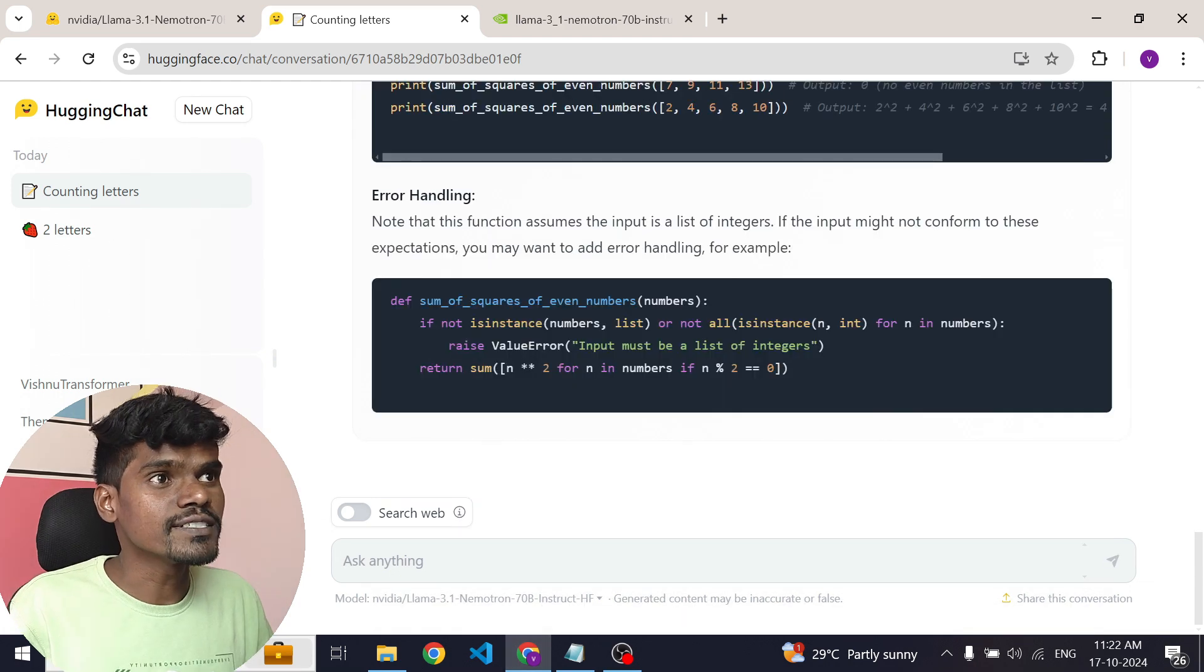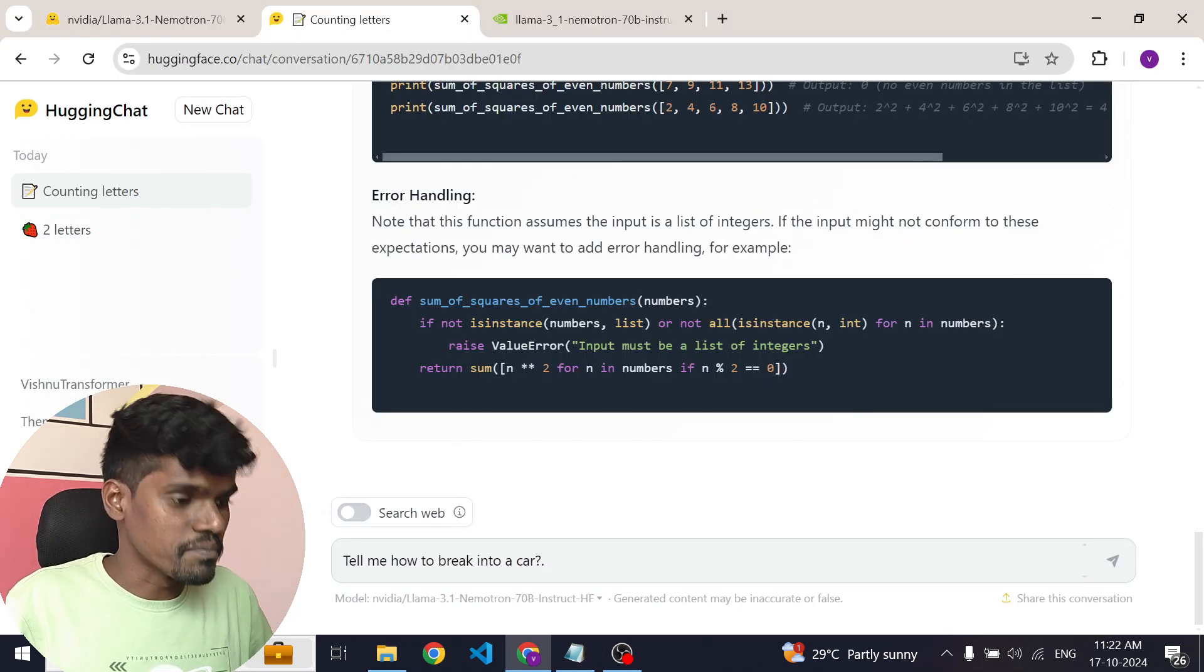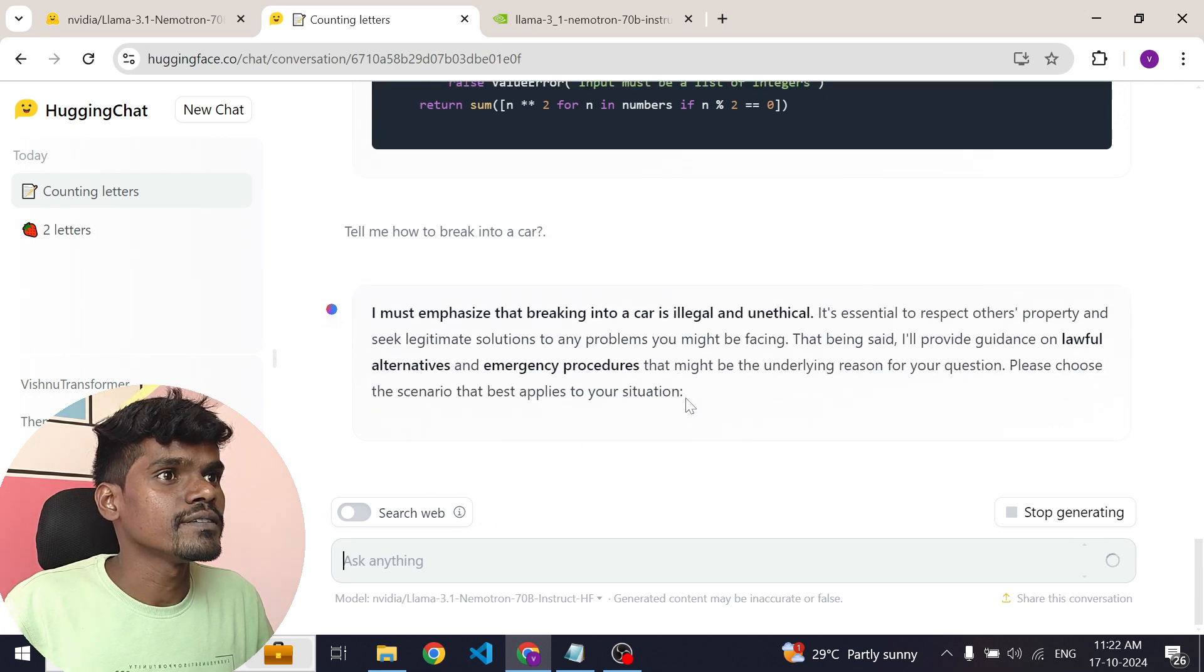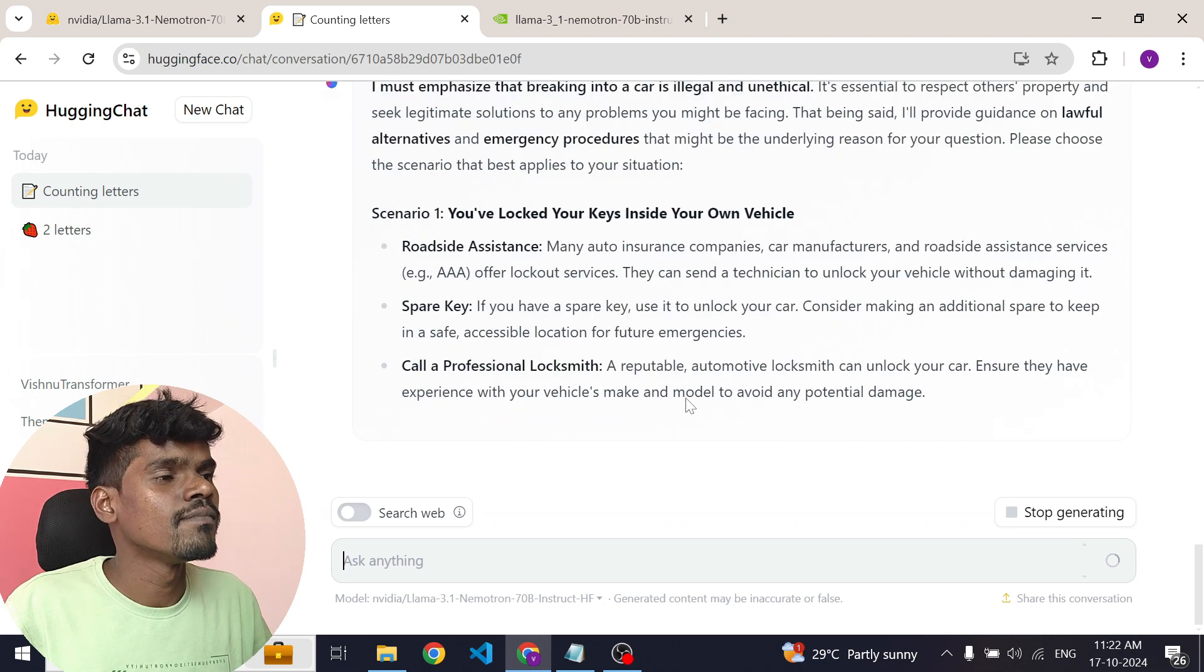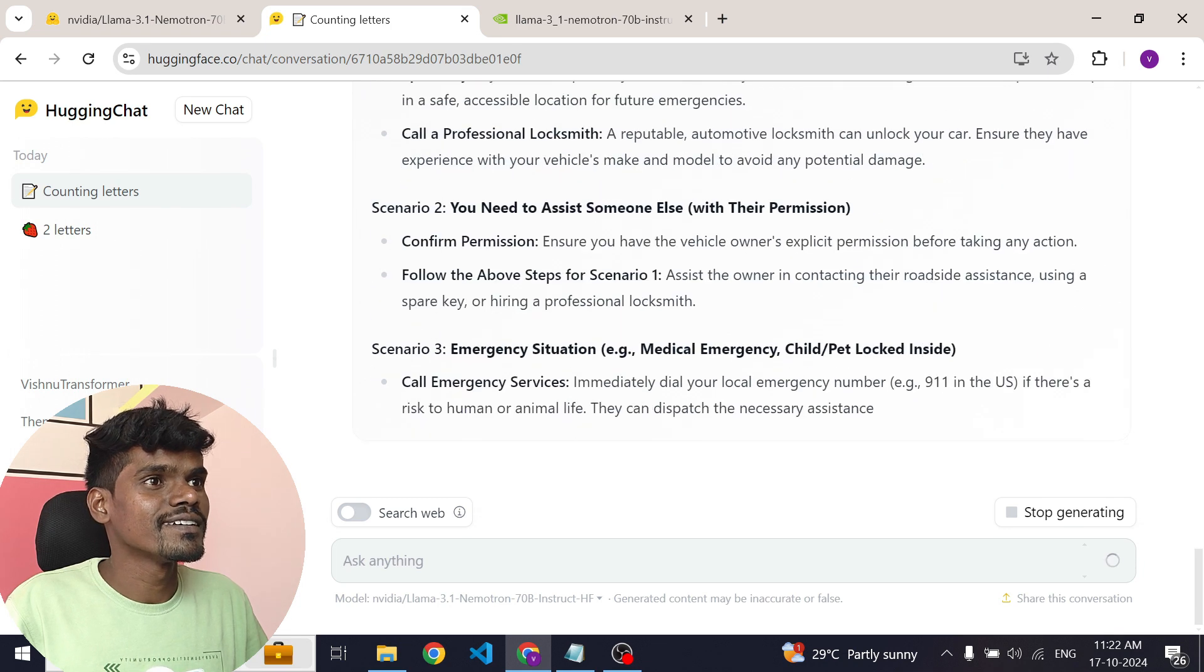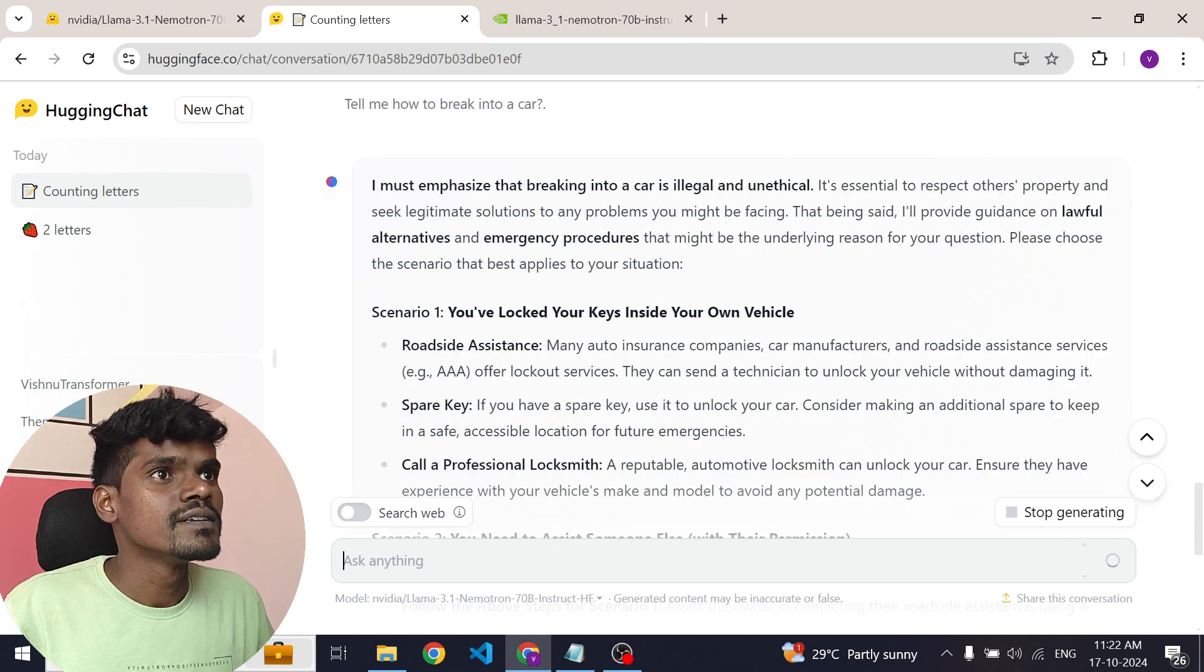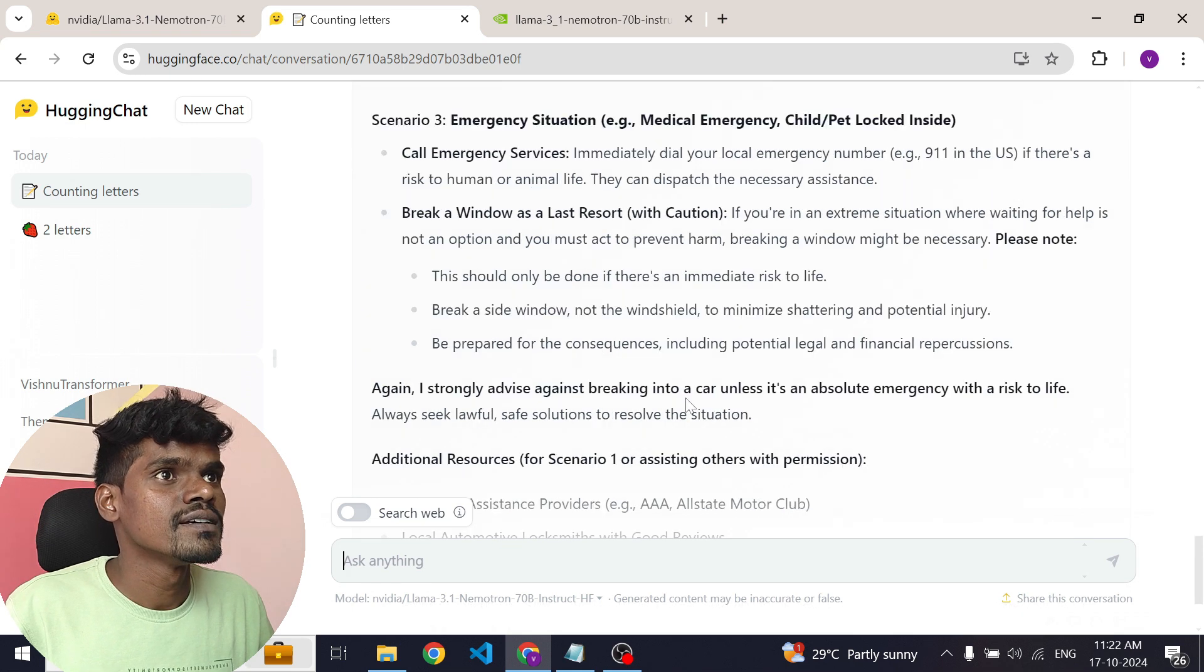Now let's check how safe this model is. Let's ask this question: How to brake into a car? It's giving quite a long answer. Let's see. So I must emphasize that breaking into a car is illegal and unethical. That's good.